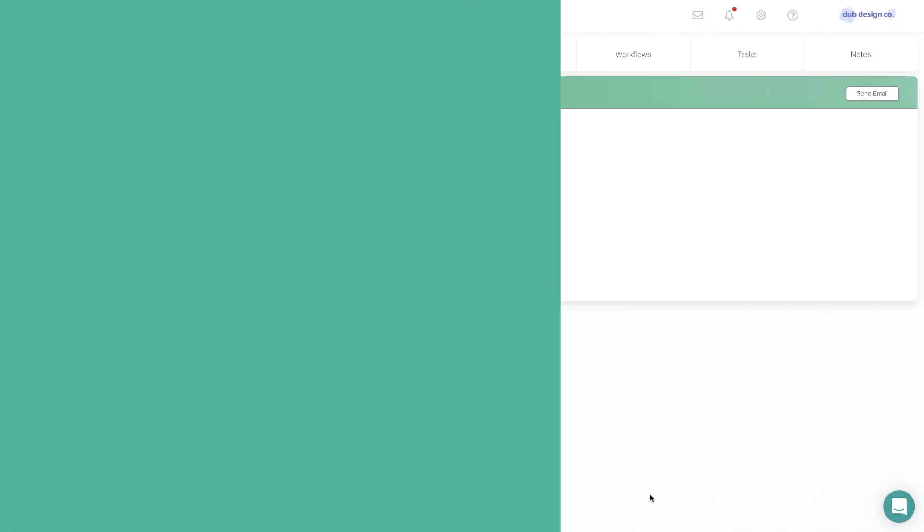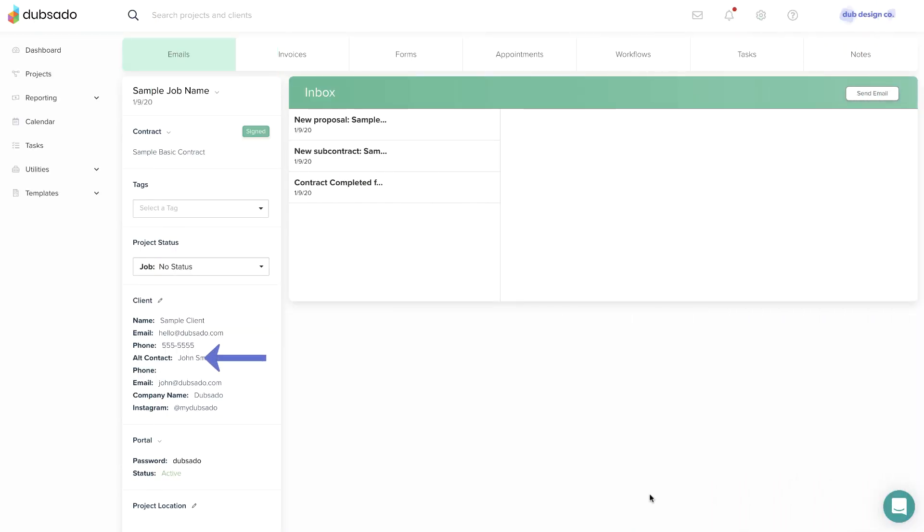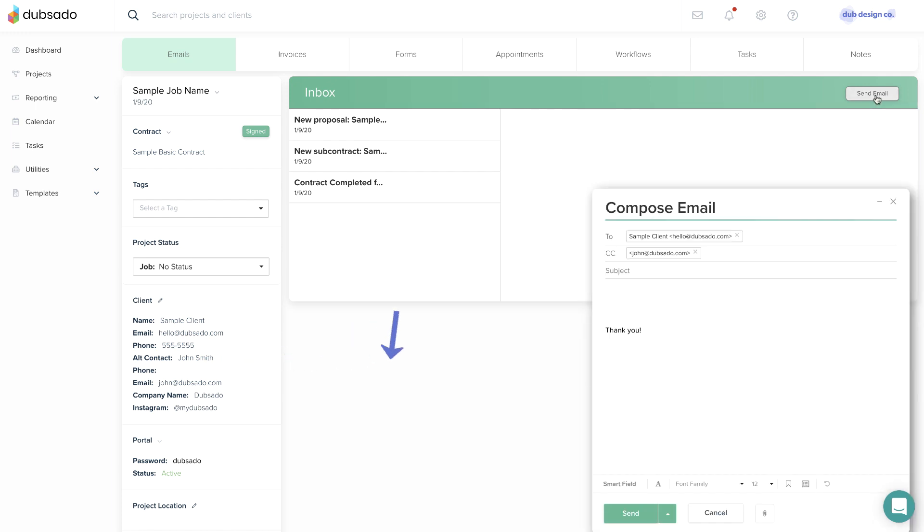If you choose to add an alternate contact, they will be CC'd on any emails that are sent manually through the project. This is great for those in the wedding industry working with a bride and groom, or for clients with a business partner to keep track of.